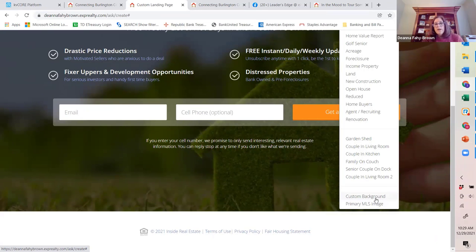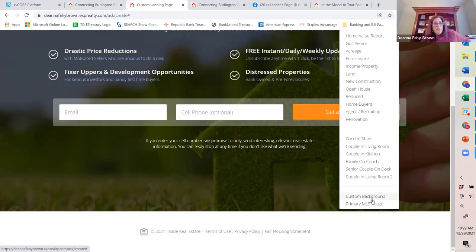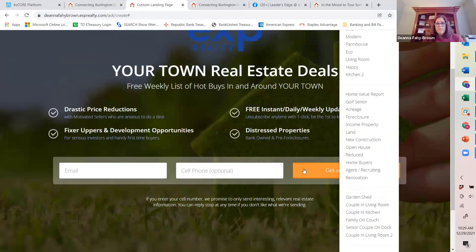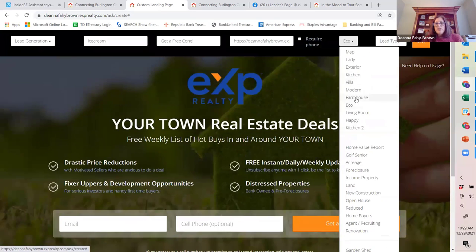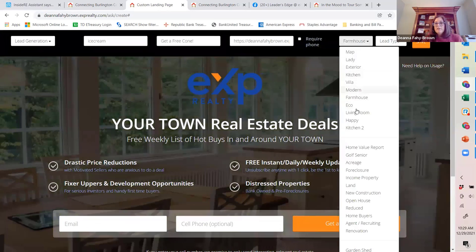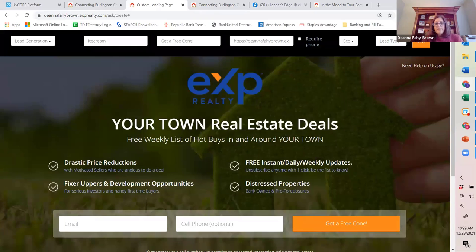If you're going to use a custom background, understand that it has to be a web-based photo — it can't be a JPEG photo you're uploading from a local file. It's got to be a web-based image. Make sure not only is the format correct, but that you don't have any copyright issues in leveraging that web-based image. There are a lot of things you can do — you can change and try as many different looks as you like, and it won't hurt anything.